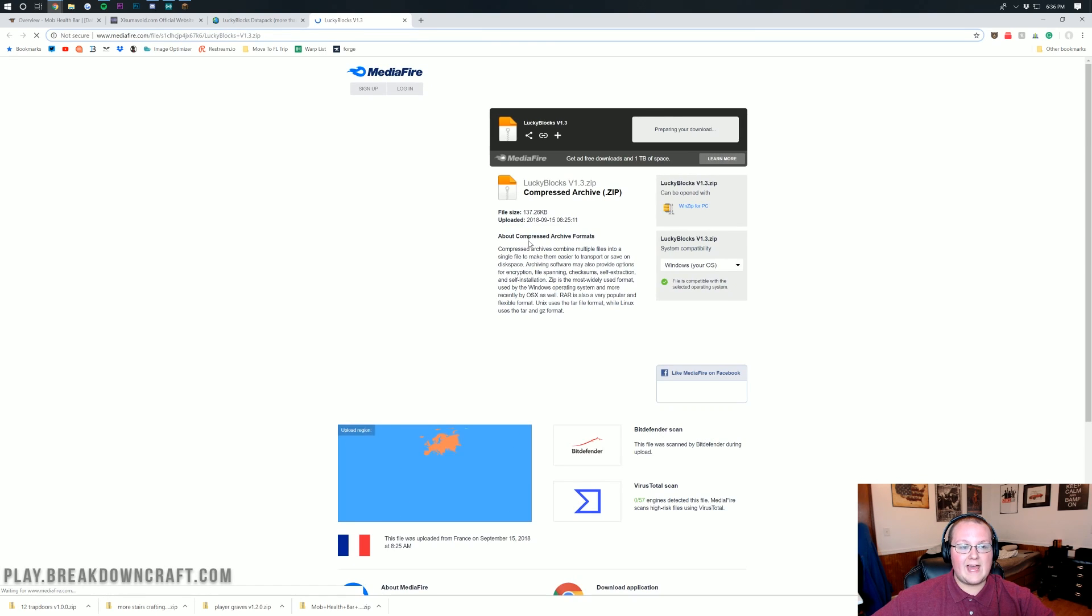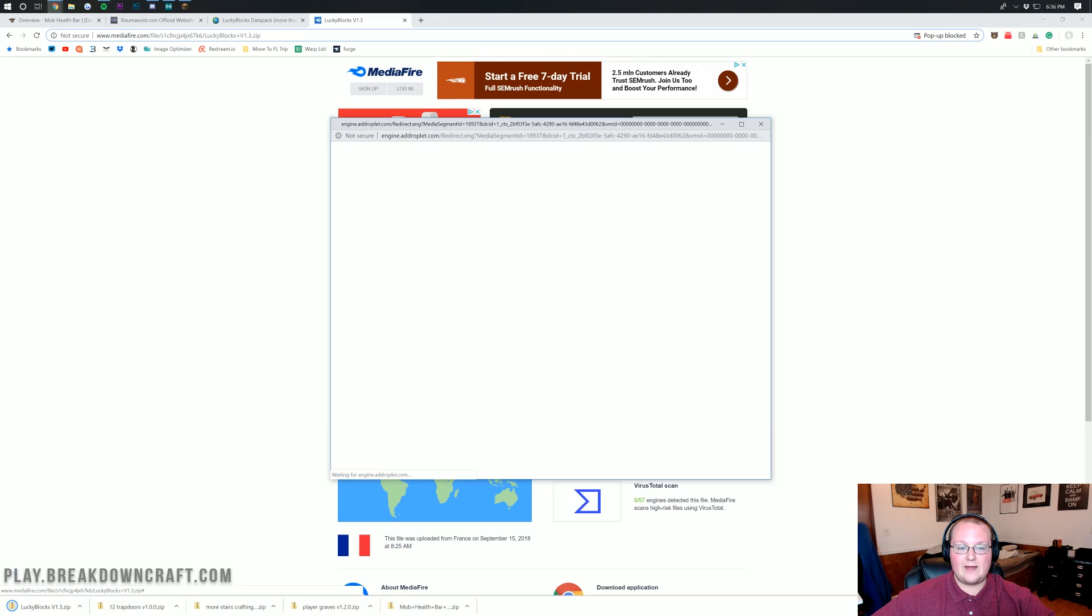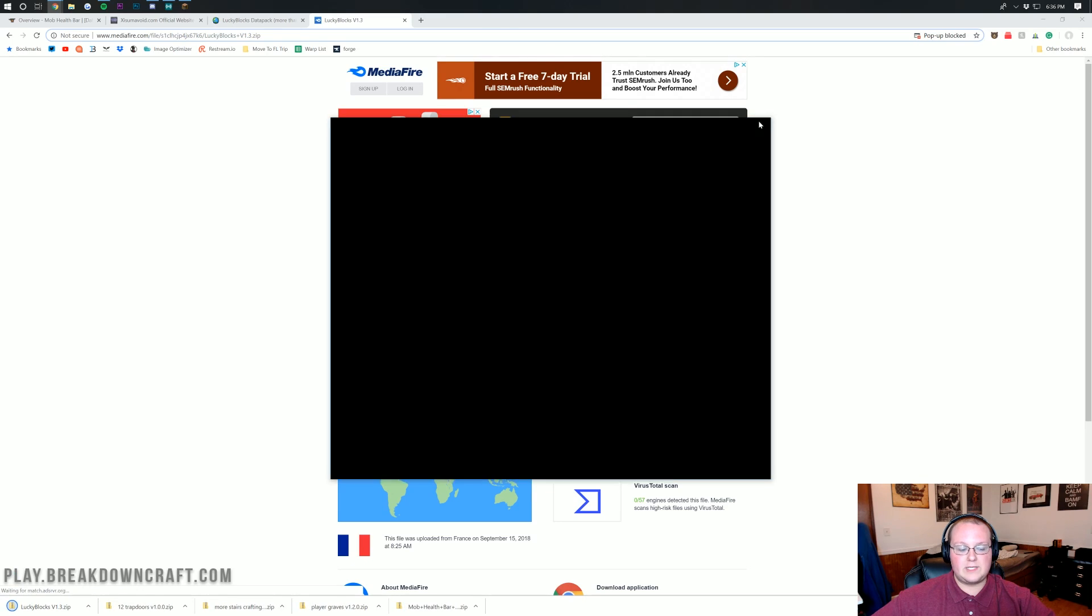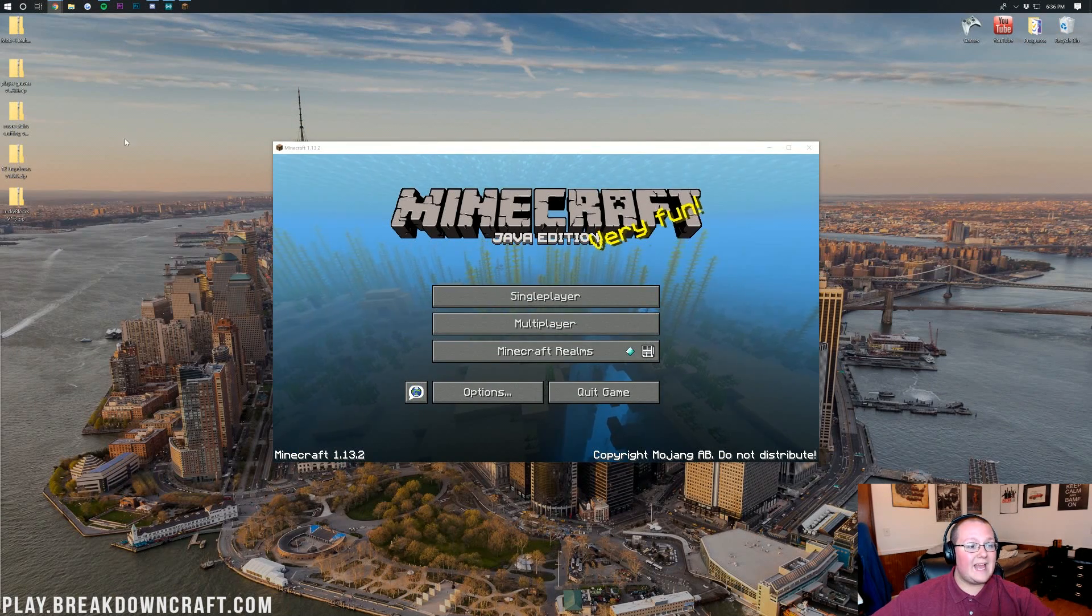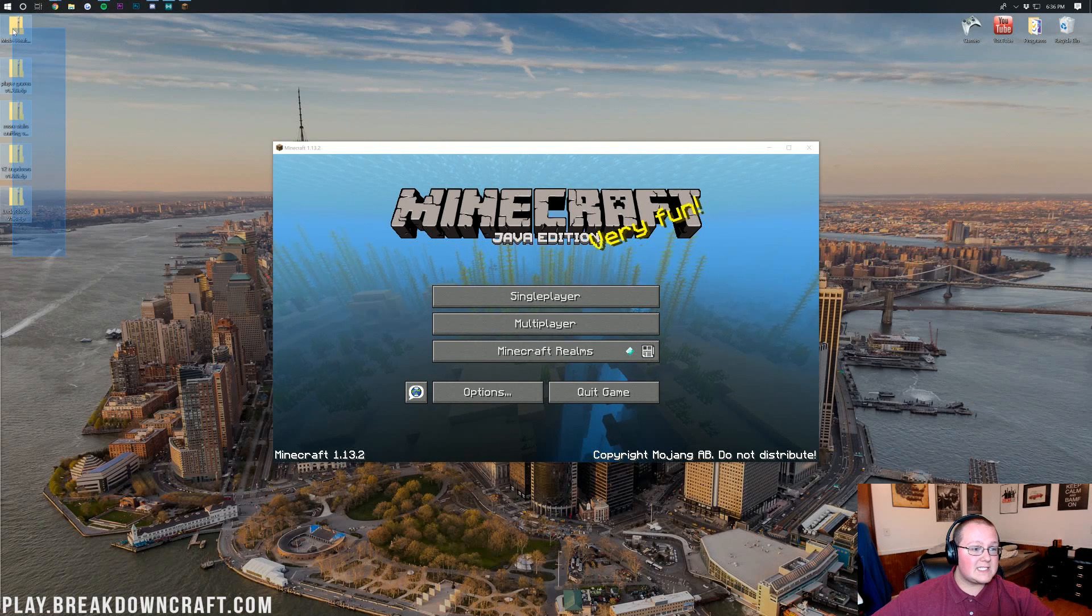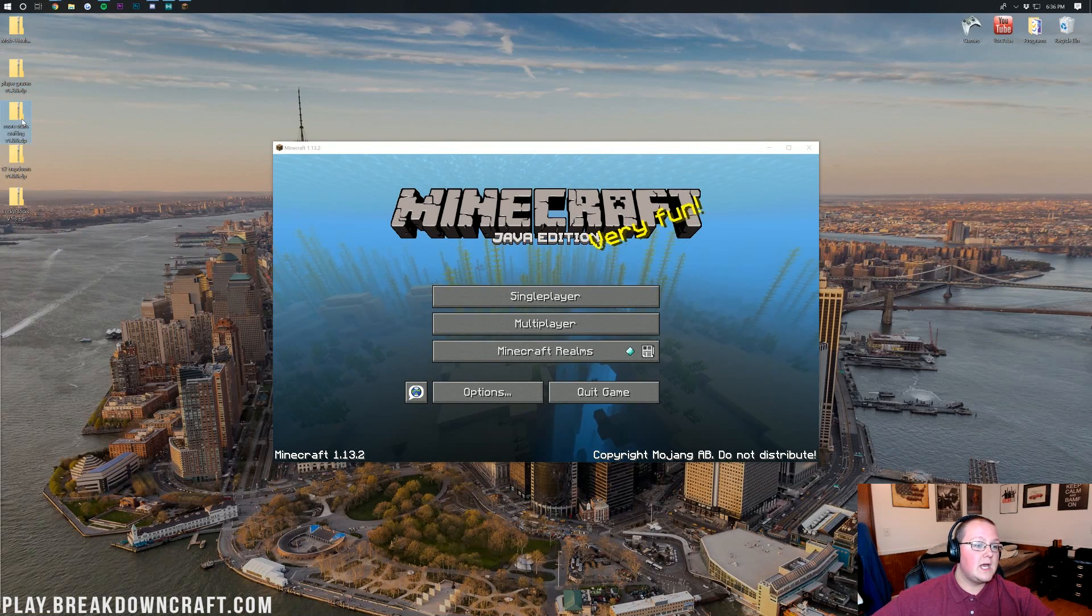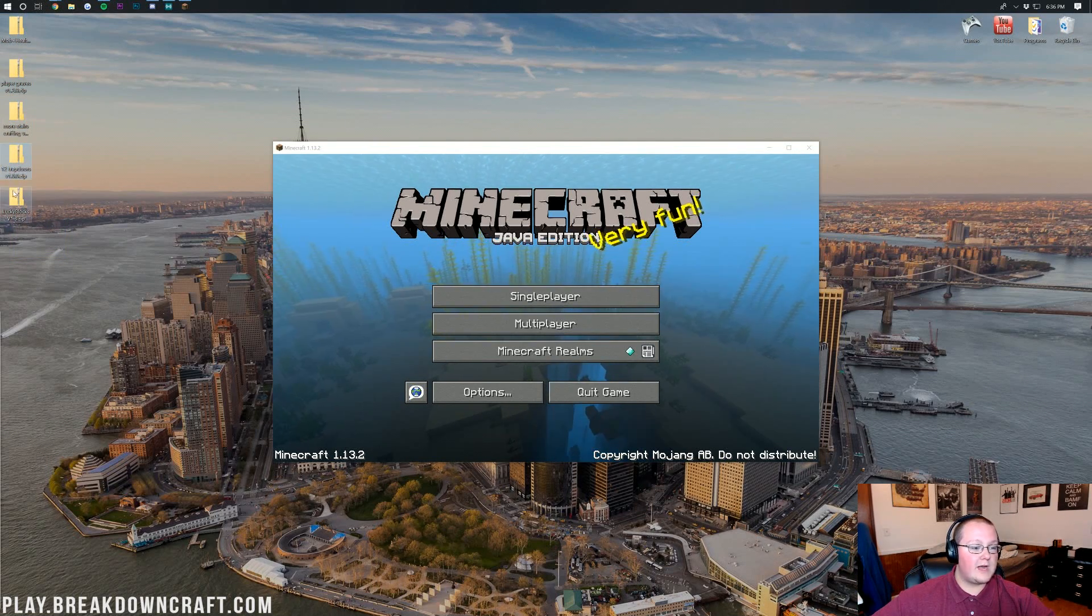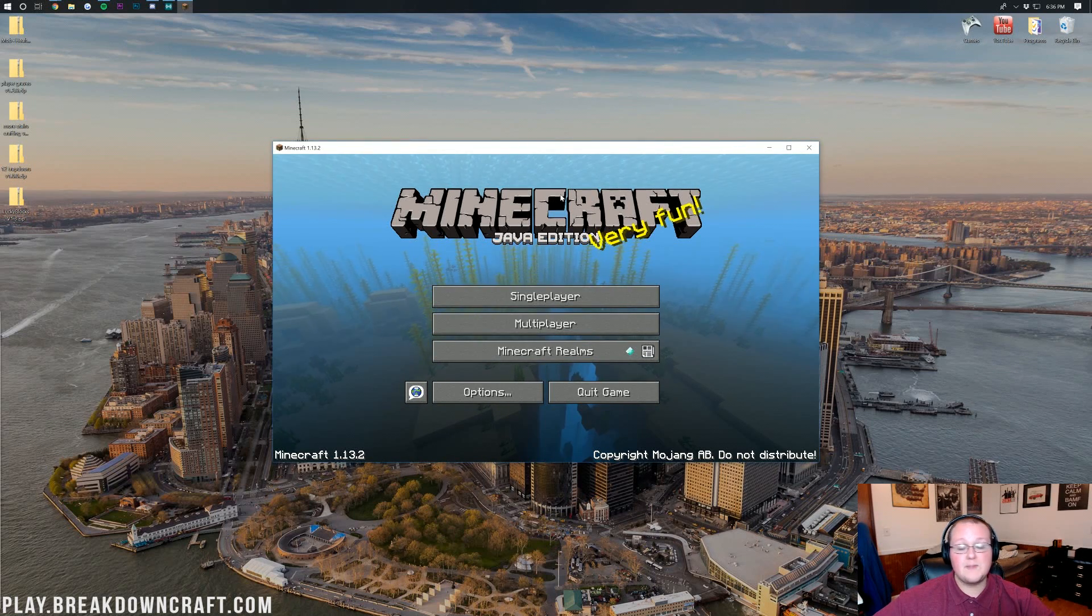If we go ahead and do that, it will just go ahead, take us off to MediaFire, where you can then click on the green Download button and it will download in the bottom left. Now if we minimize our browser here, we have all these on our desktop: Mob Health, Player Graves, more stairs, and 12 Trapdoors in addition to Lucky Blocks.